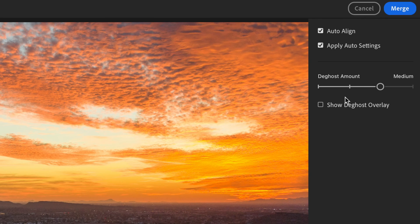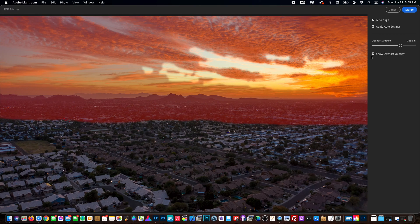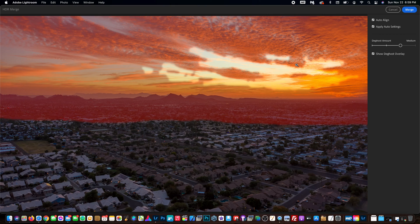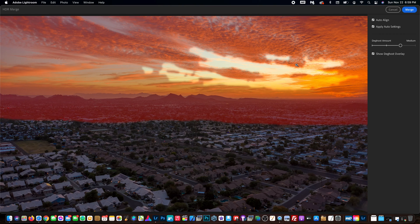And if you do show deghost overlay, it'll place this overlay on the photo. I honestly don't know what it's showing me here. So if any of you guys could explain that in the comments, that would be great.